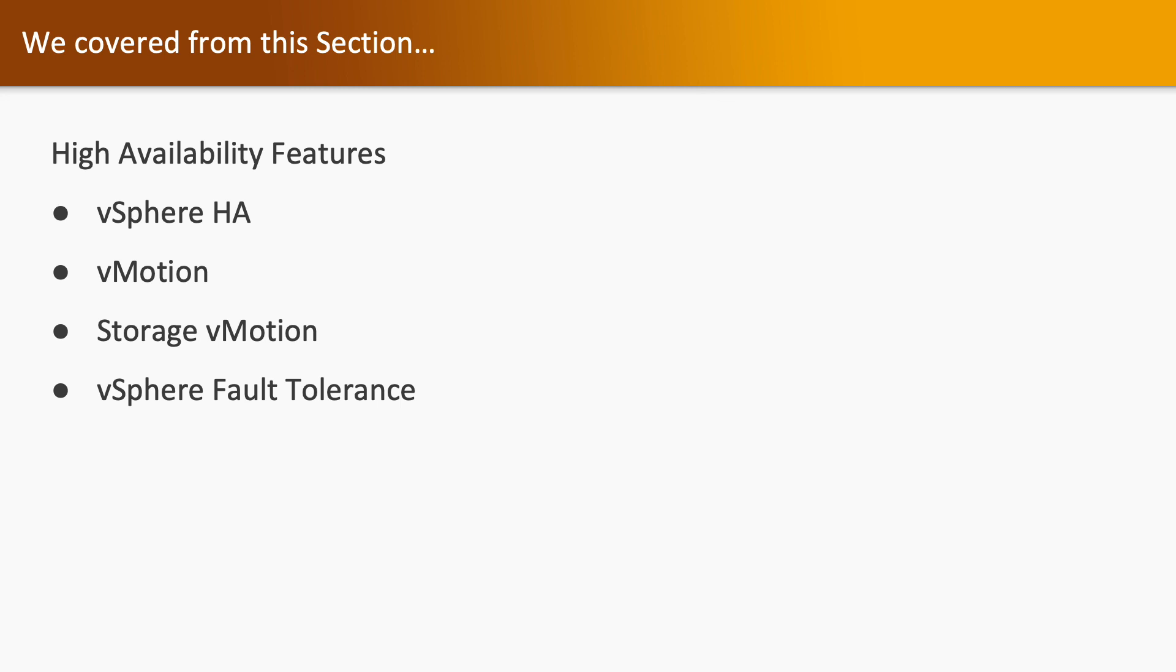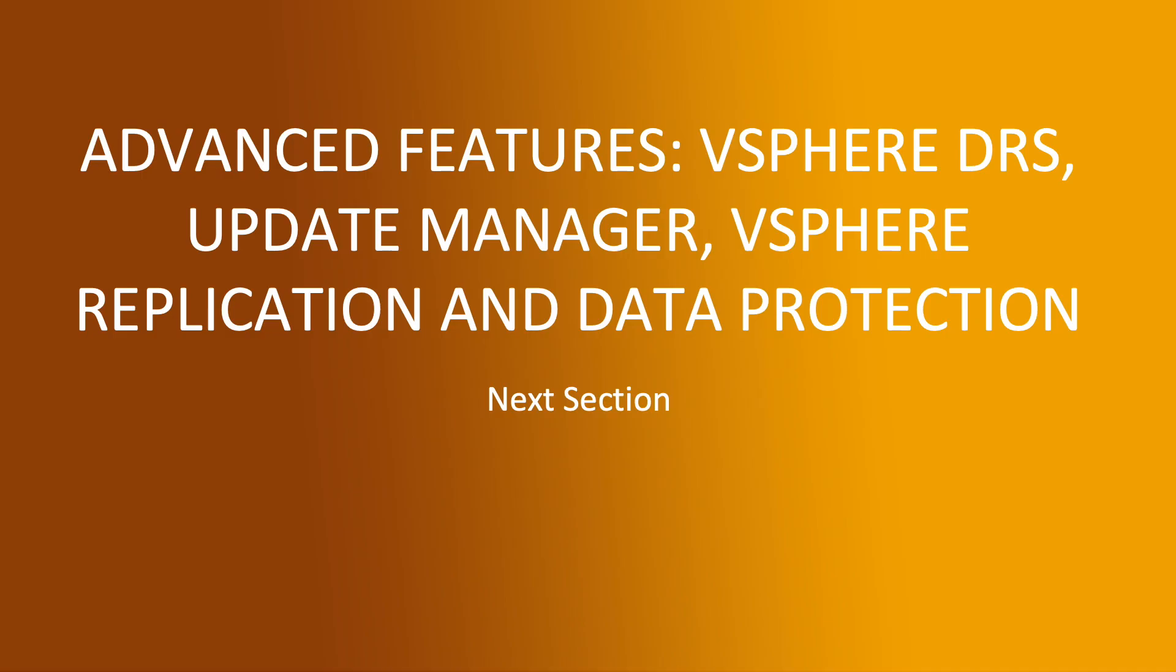So that's all about the section. In this section we covered high availability features such as vSphere HA, vMotion, storage vMotion, and vSphere Fault Tolerance. In the next section we are going to cover advanced features such as vSphere DRS, Update Manager, vSphere Replication, and Data Protection. Thank you. Stay connected.